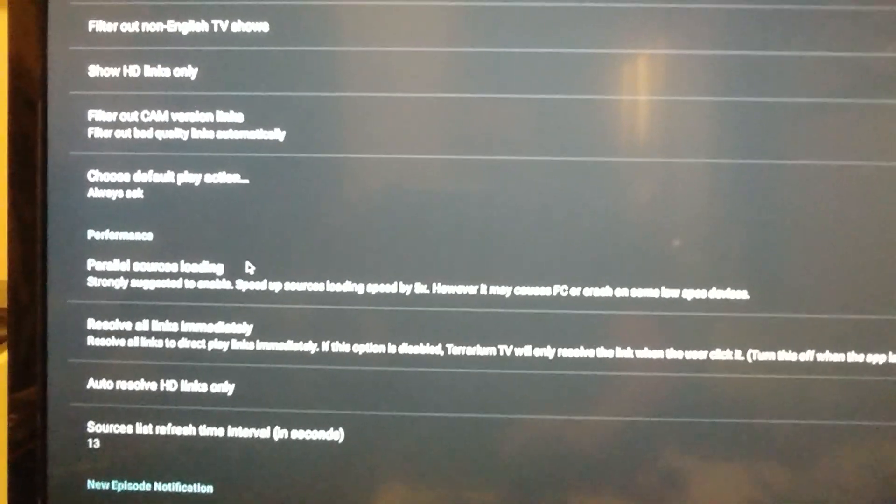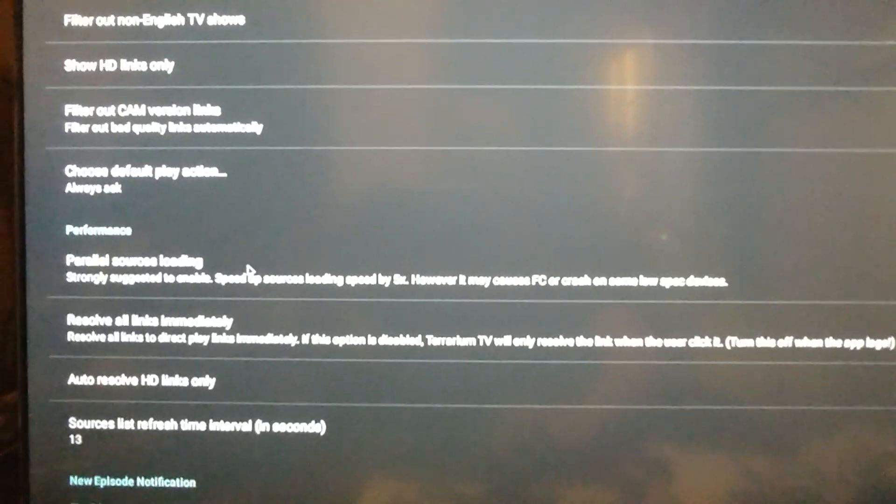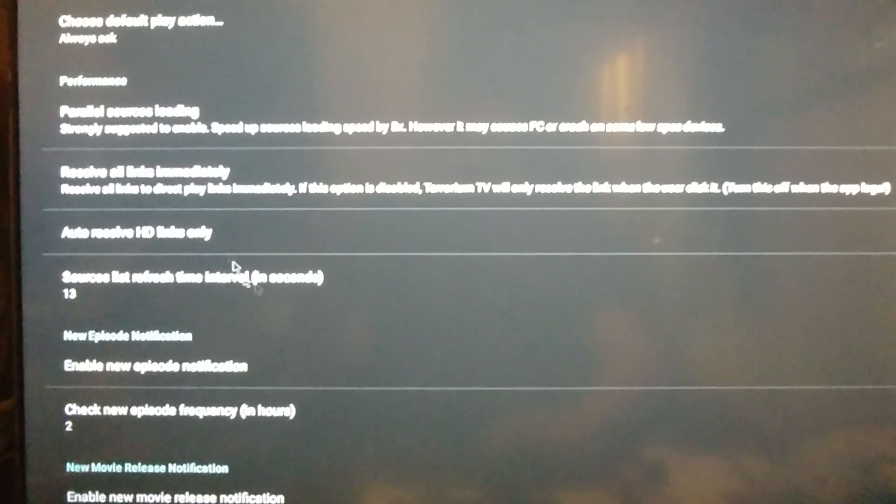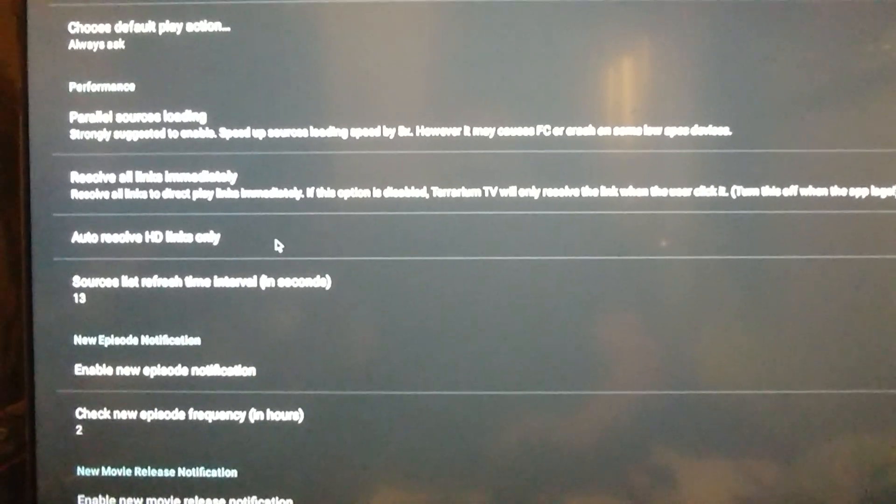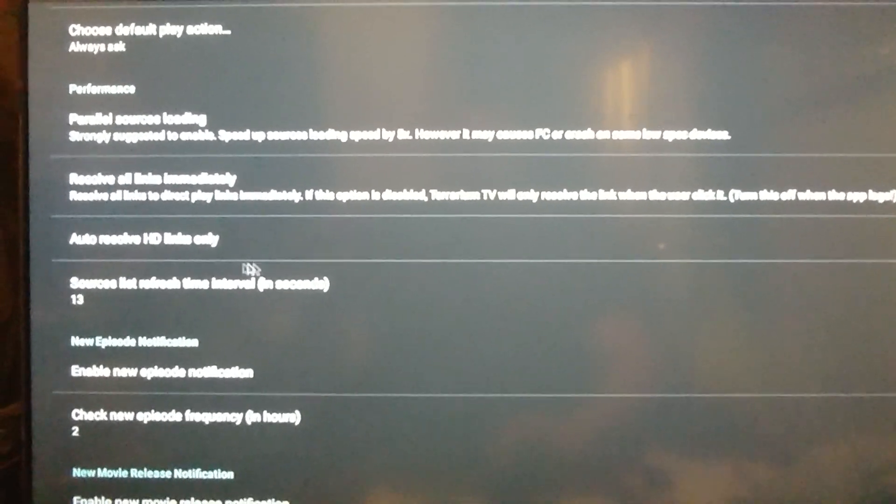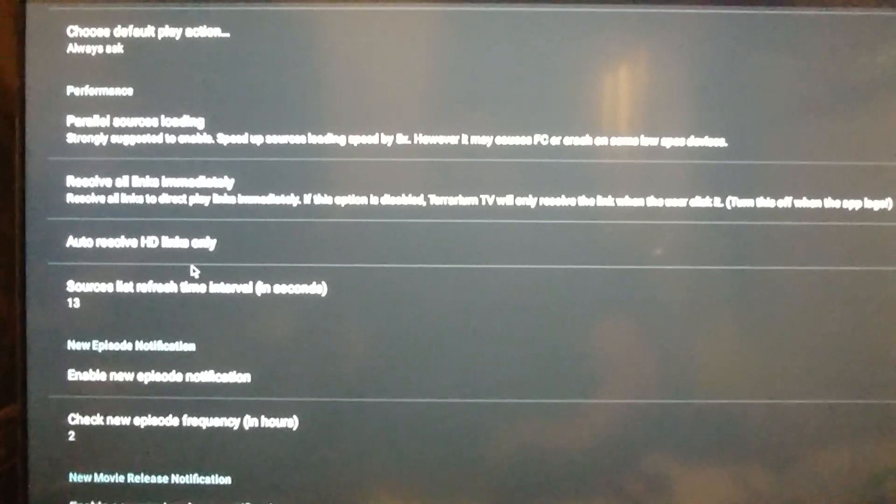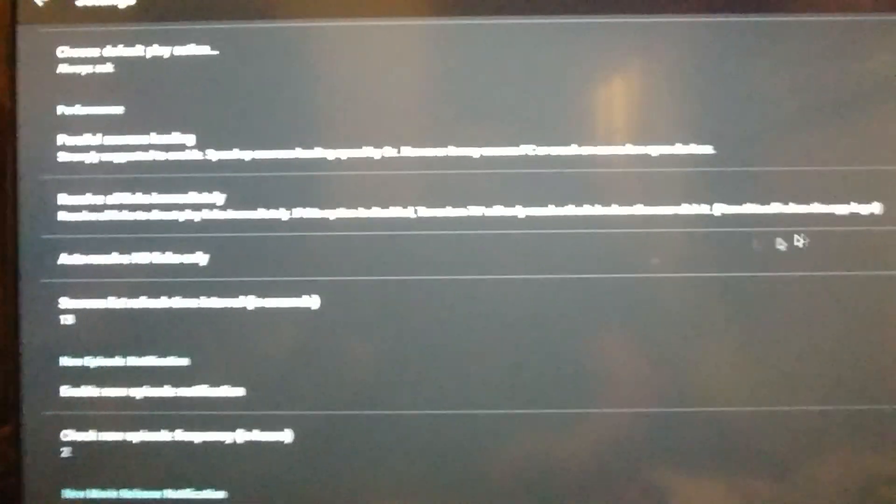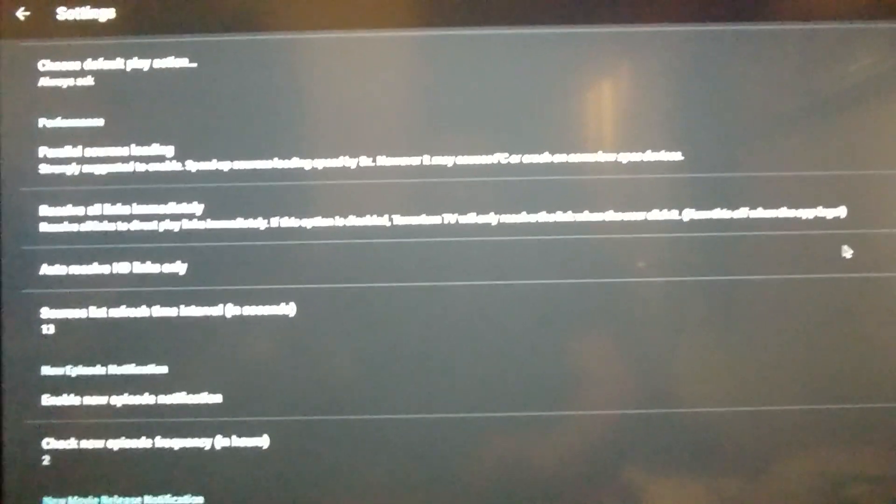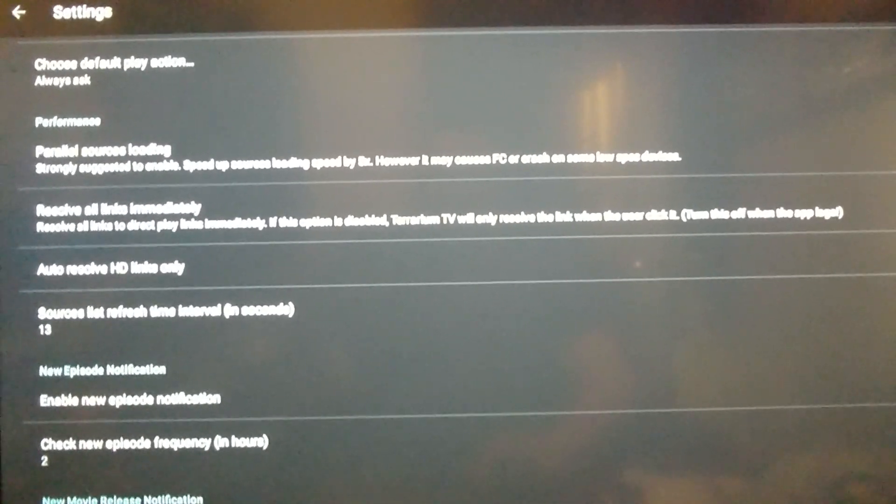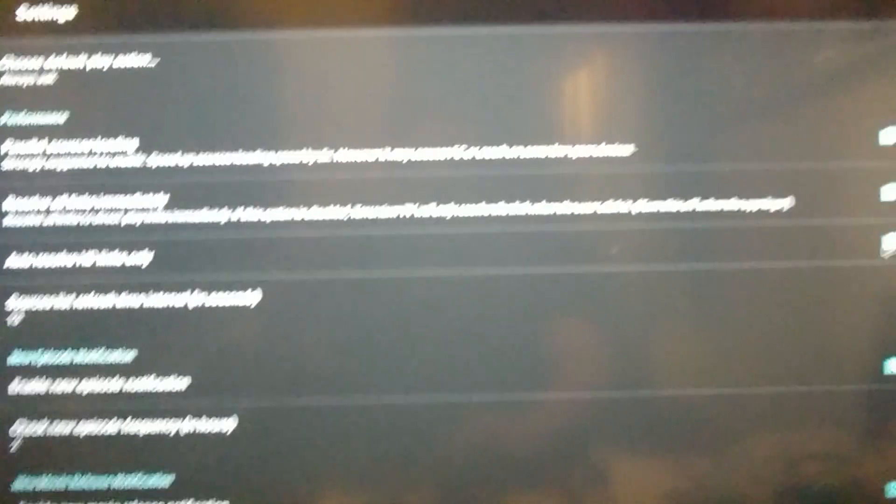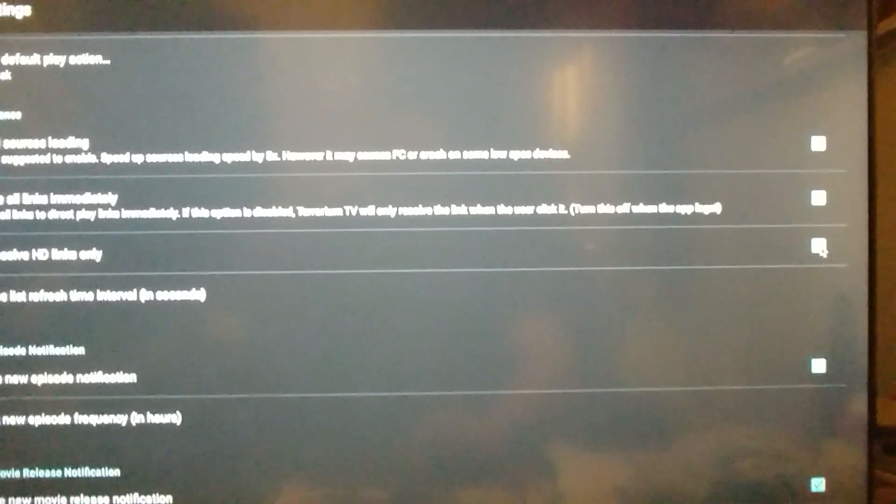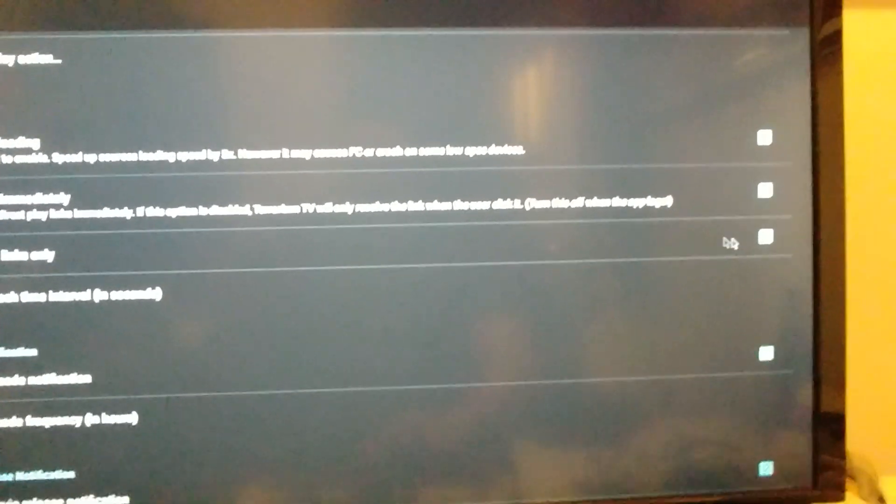Choose default action. Always ask. You'd set that up. There's other options in here. Resolve links immediately. Yes. Auto resolve HD links only. You can check. It's checkmarked now. You can uncheck that if you wish.